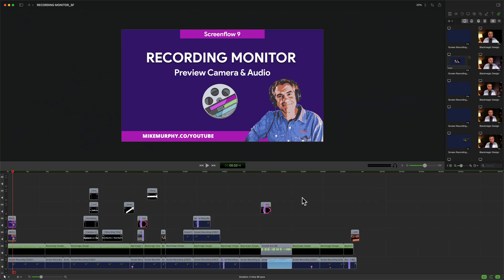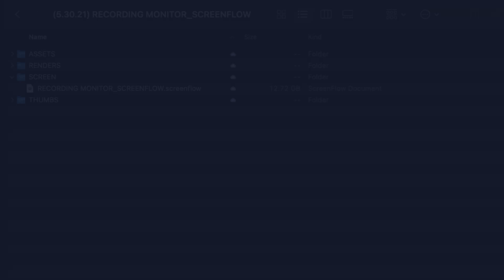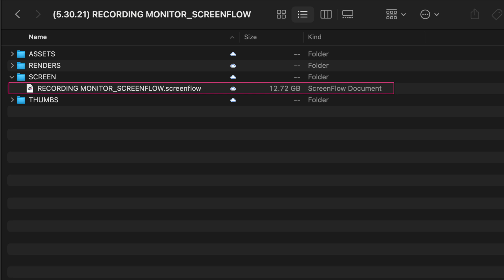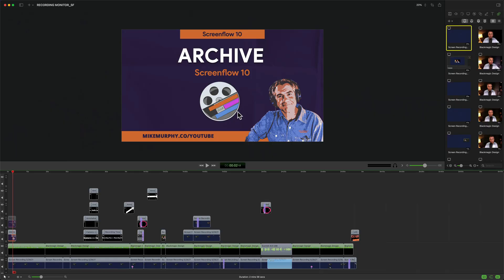So here is one of my finished tutorials. It's already been uploaded to YouTube and here is the project folder saved to my hard drive as a backup. If we look at the ScreenFlow project file here, this is what has been saved when I was all done. The file size is currently 12.72 gigabytes which is pretty big. So I want to archive this to see if I can save some hard drive space.